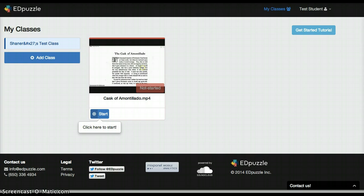I made a screencast video of me reading a section of the Cask of Amontillado, and it has questions embedded in it, so I wanted to let you see what it looks like. The student